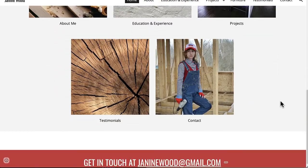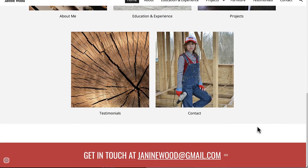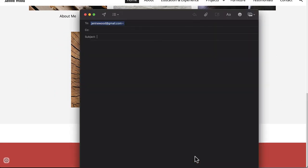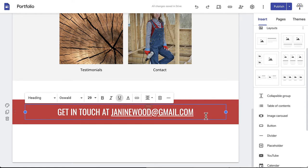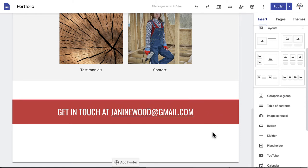We're also going to insert a link on the section to open an email window, so that the call to action will actually lead the viewer somewhere instead of being a dead end. Highlight your email address and click Insert Link in the formatting bar.